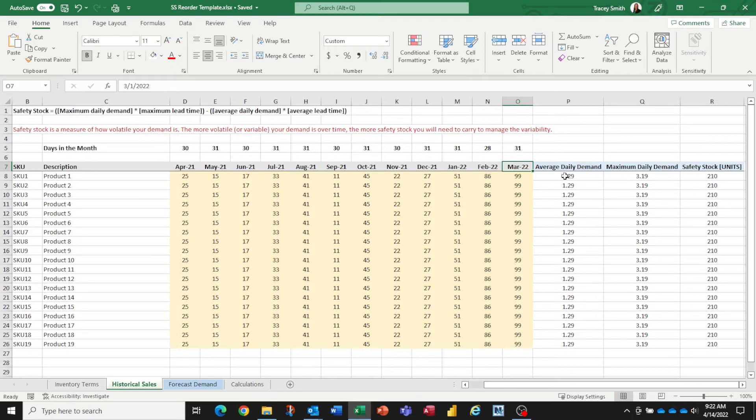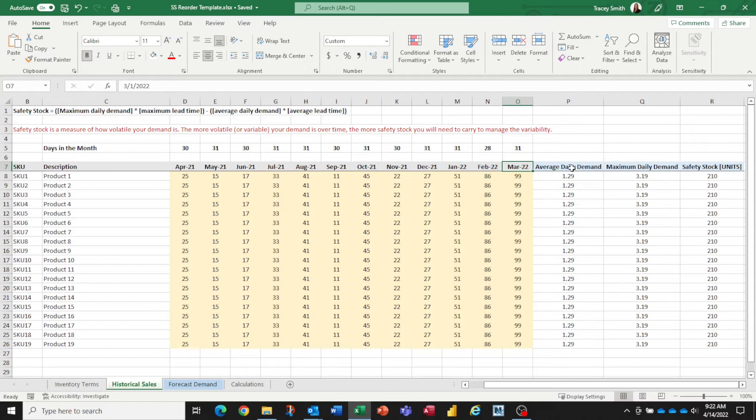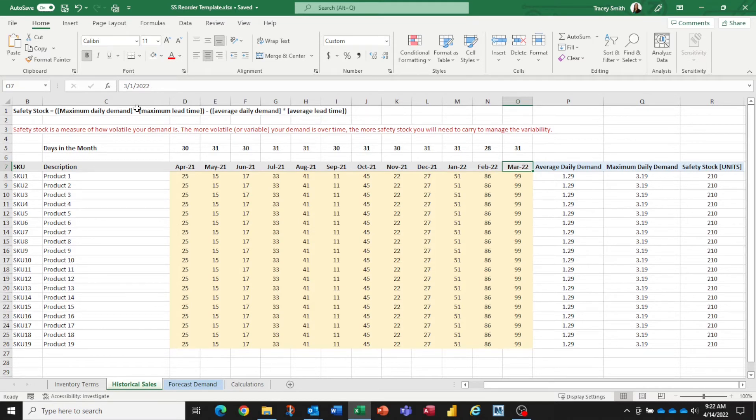If you populate this tab with all of the numbers for your historical sales over the last 12 months, then over here in these white cells, which are all formulas, it's going to calculate for you based on your historical sales what the average daily demand is and what the maximum daily demand is. And therefore, we now have all of the values that we need for the safety stock number, and it will calculate that safety stock value for you.